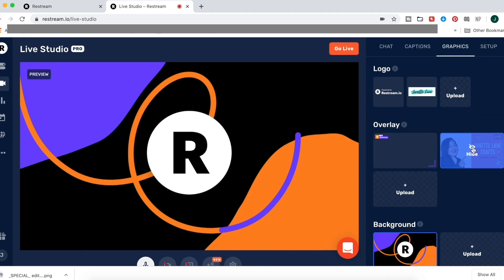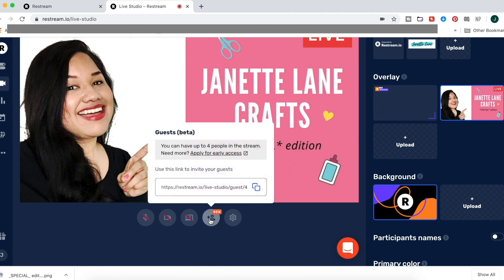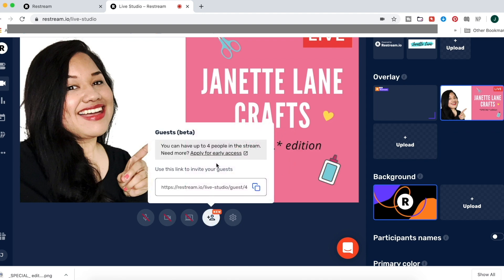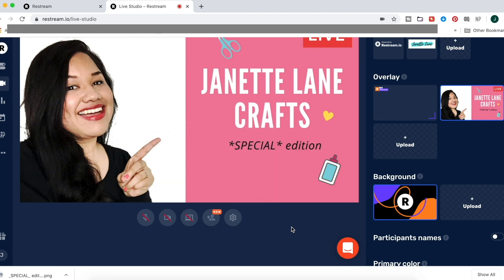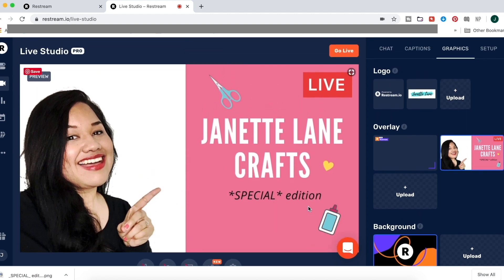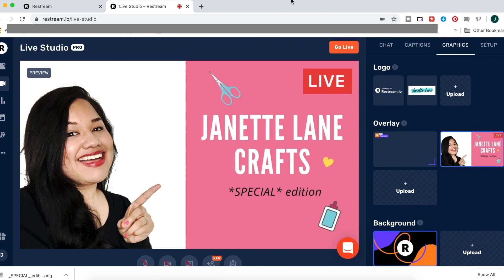Now I'm going to show you the coolest thing of all, which is how to add a special guest to your stream. It's so easy. I'm just making sure that I have my intro overlay ready to go. To add a special guest, all you have to do is click the little icon at the bottom — it has a nice little new sticker there. All you do is copy the link and email or text that to your guests. You can have up to four guests. And on their end, once they click the link, all they have to do is type in their name, save it, and they will appear in your live stream.